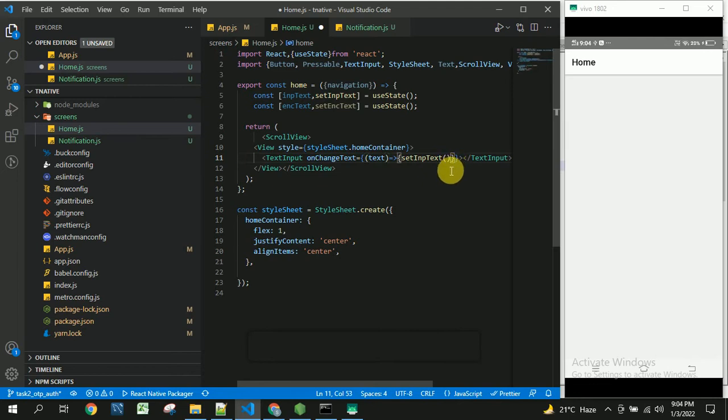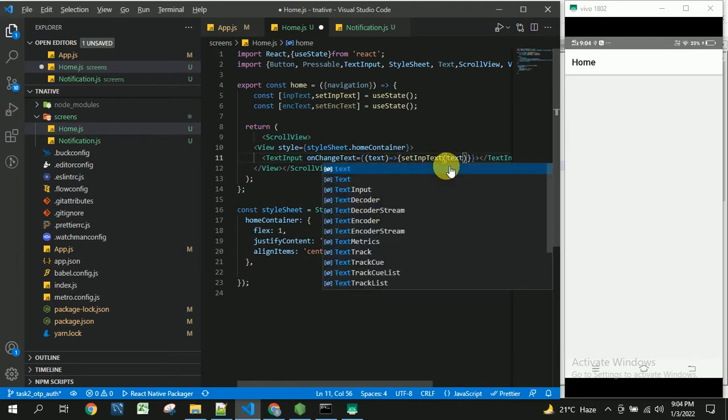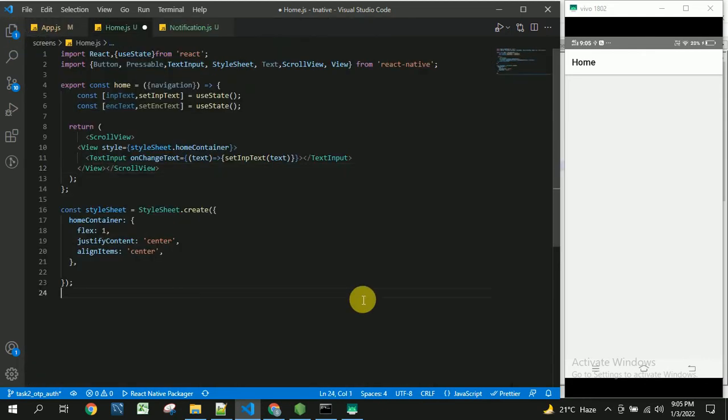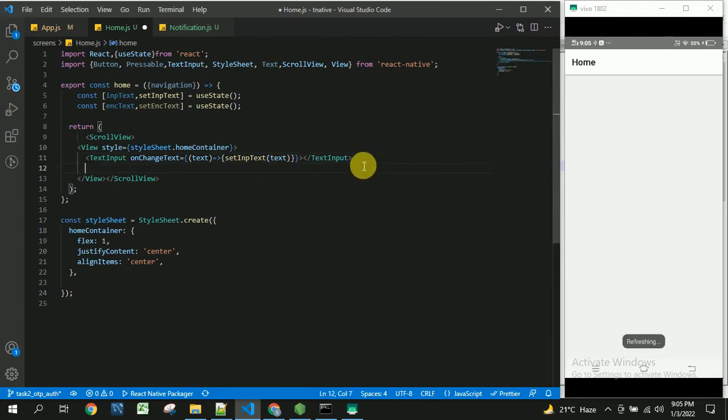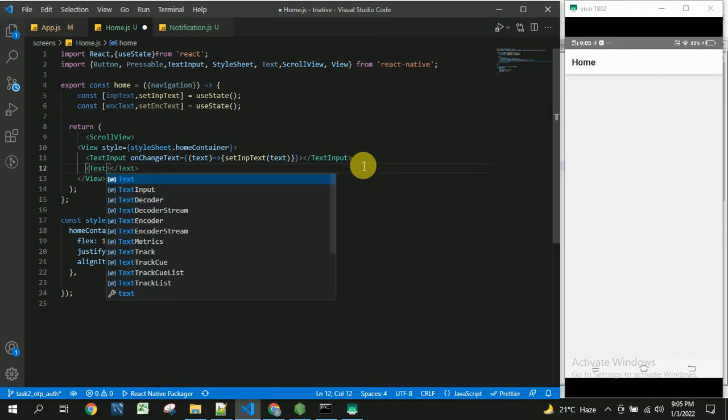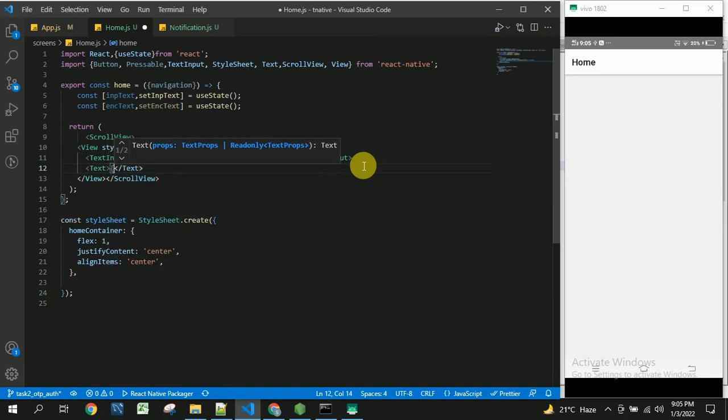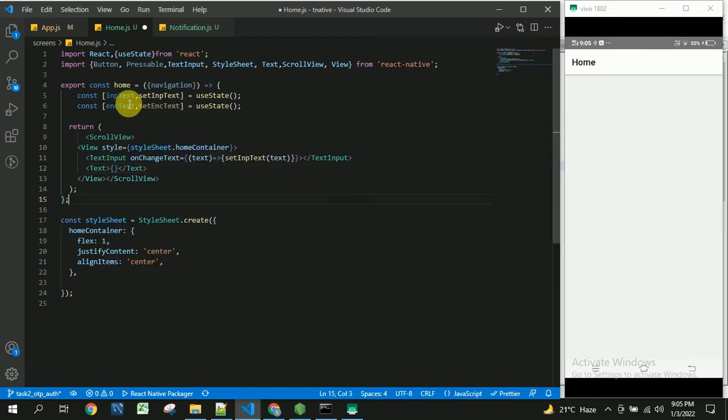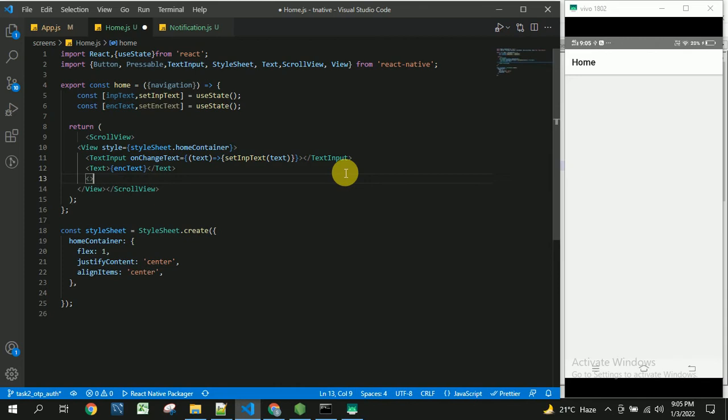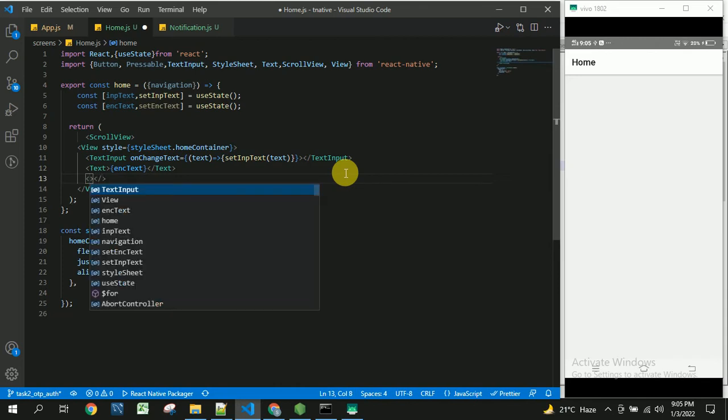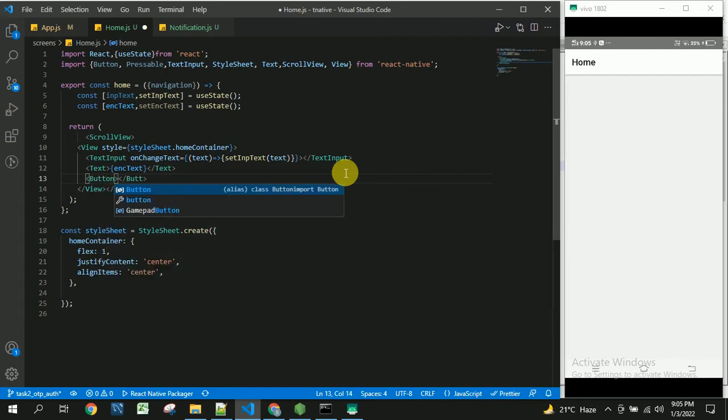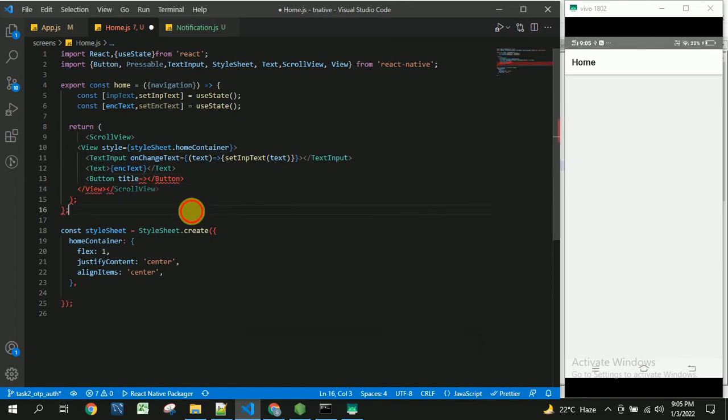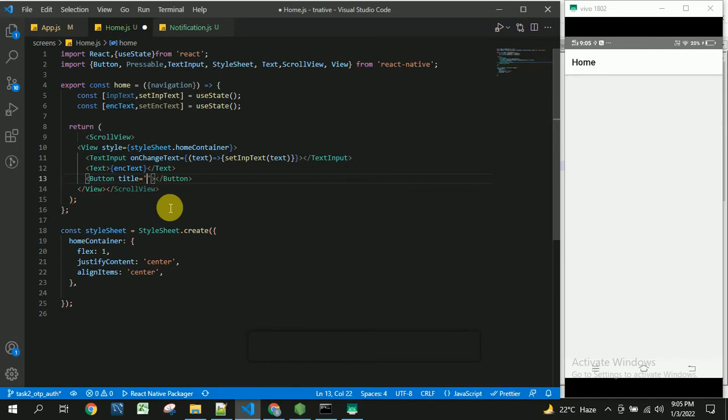And we will send this text to here. And after this I am going to take a text which will be used for displaying the encrypted code. I will take this encrypted text and paste here. And below this I will take a button in order to encrypt the text entered by the user. So this will take the title as convert to SHA256.